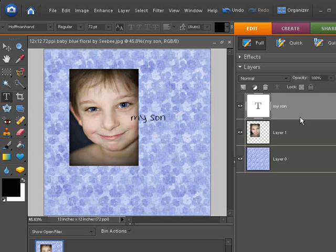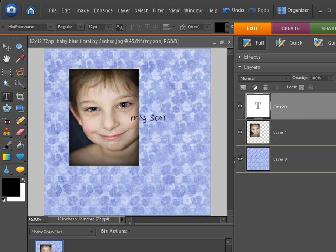Just like with paper scrapbooking, you usually start with a piece of paper, in this case the digital paper at the bottom, and you start building up from there. The placement of things in the layers palette is going to affect what you see on the screen.